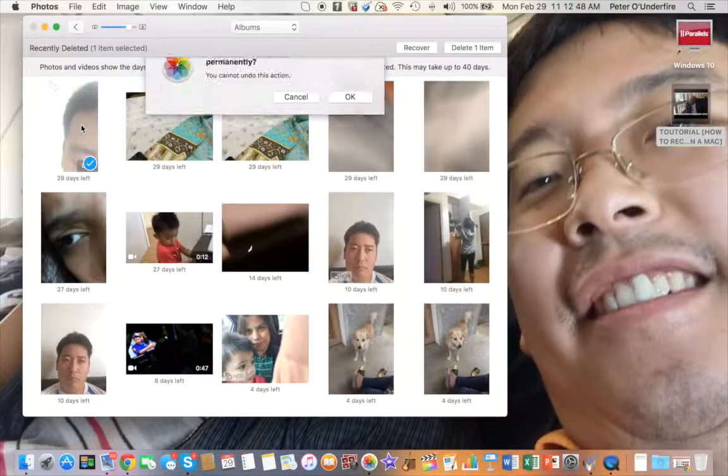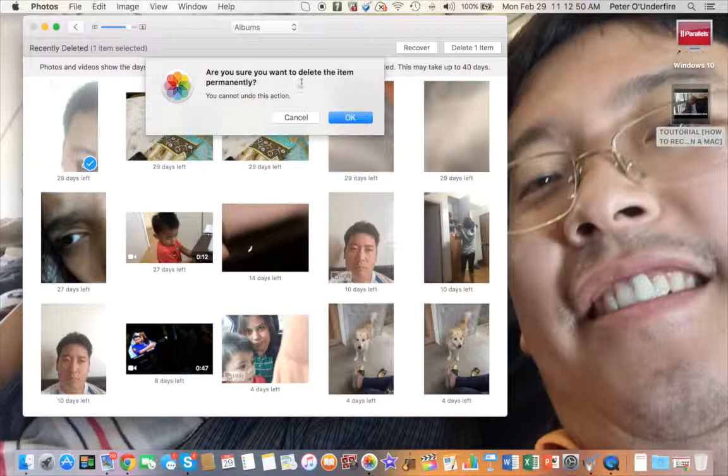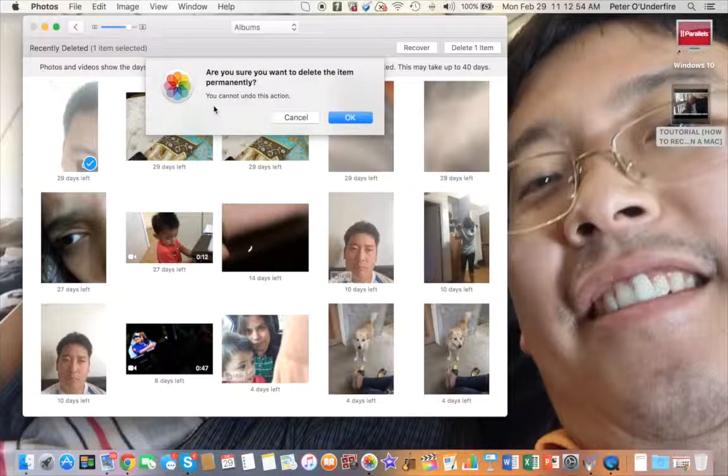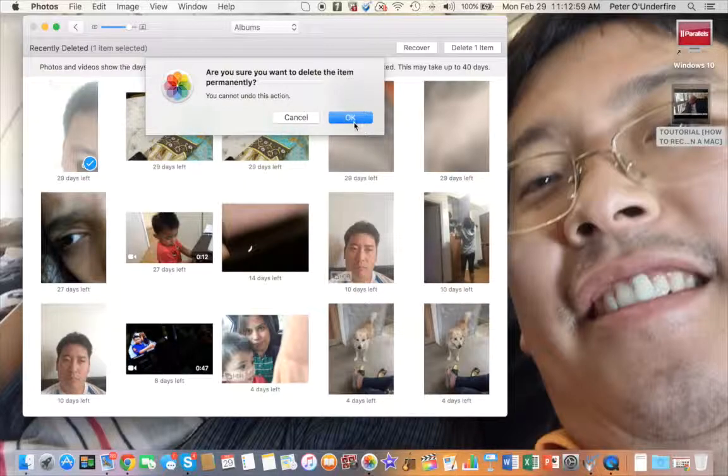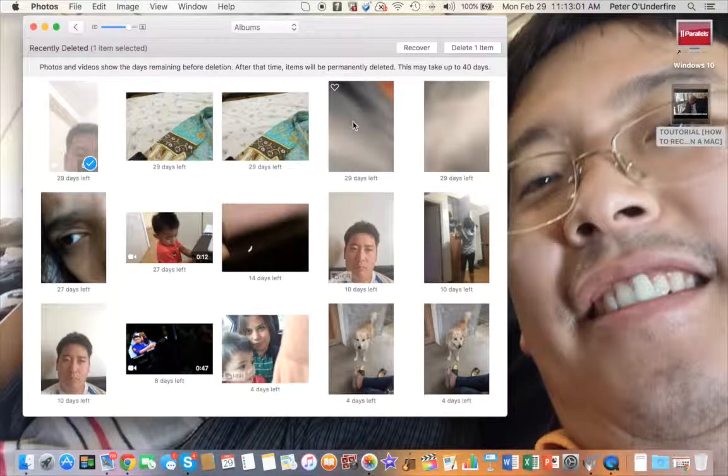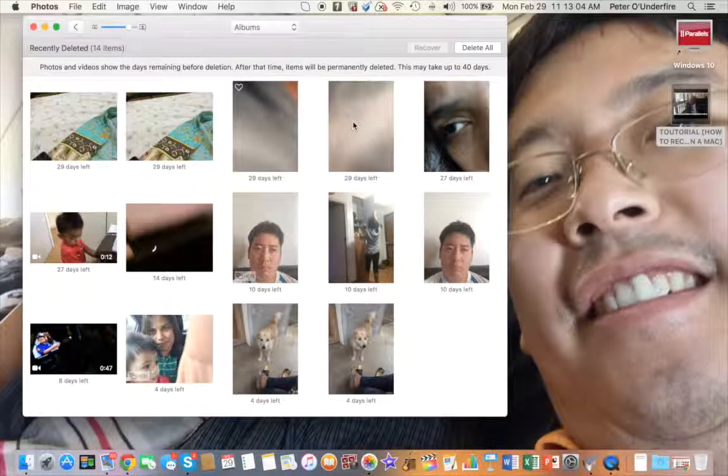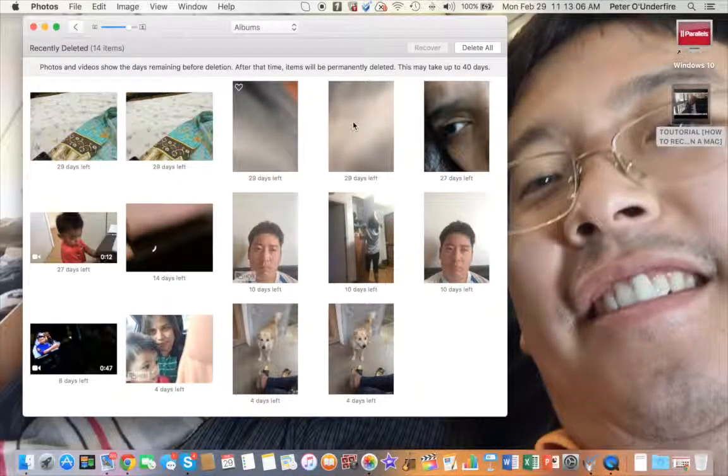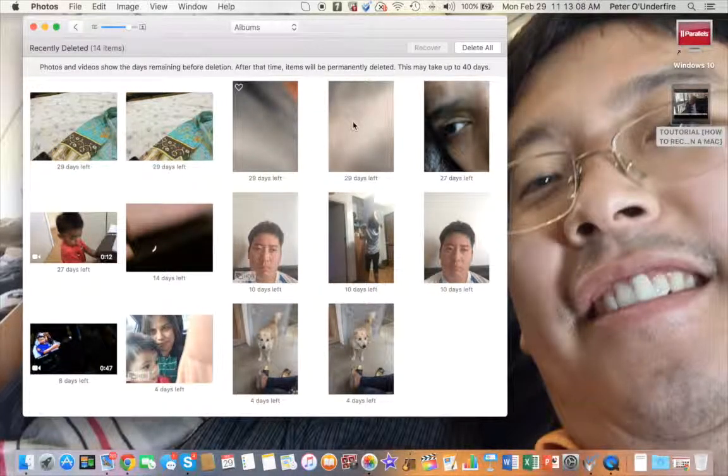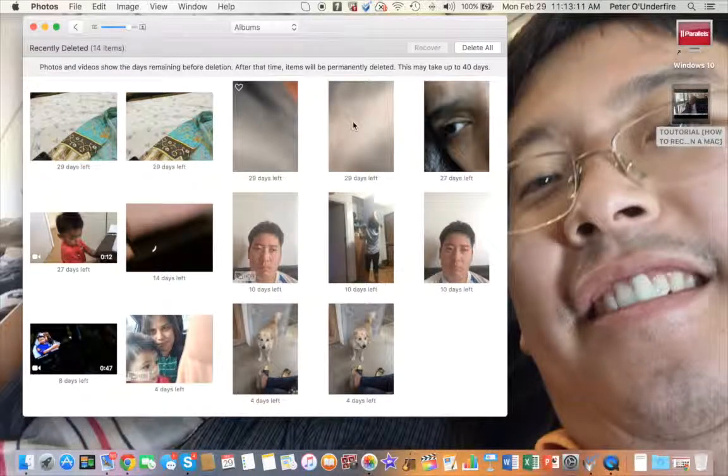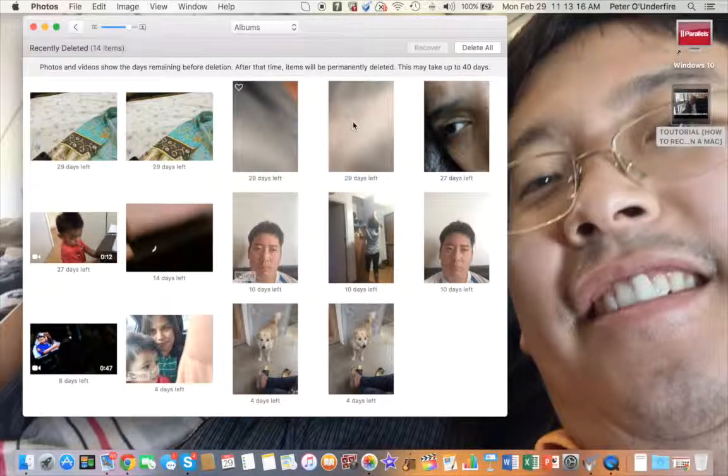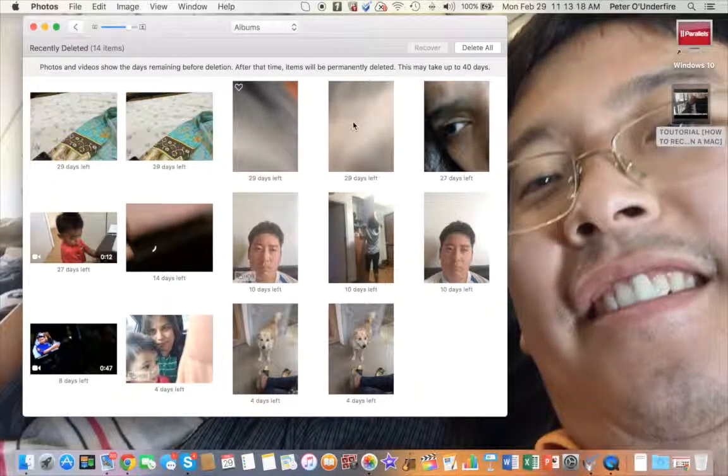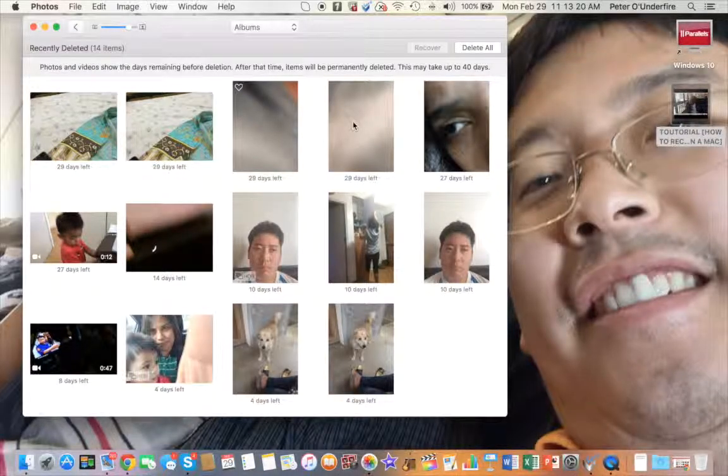It says, are you sure you want to delete the item permanently? You cannot undo this action. So I'm going to do that, so it's gone now. I highly recommend that you don't do this because if you do it, you'll lose that photo forever.